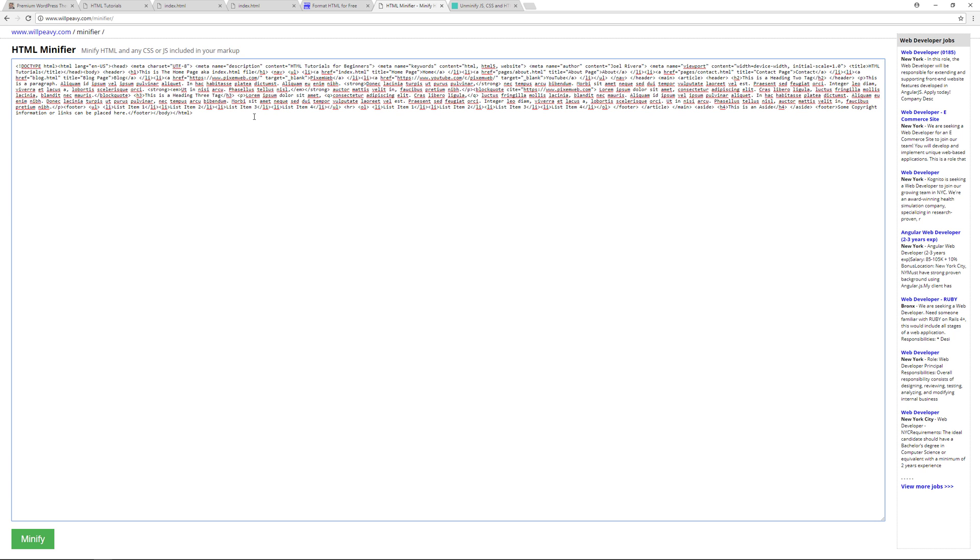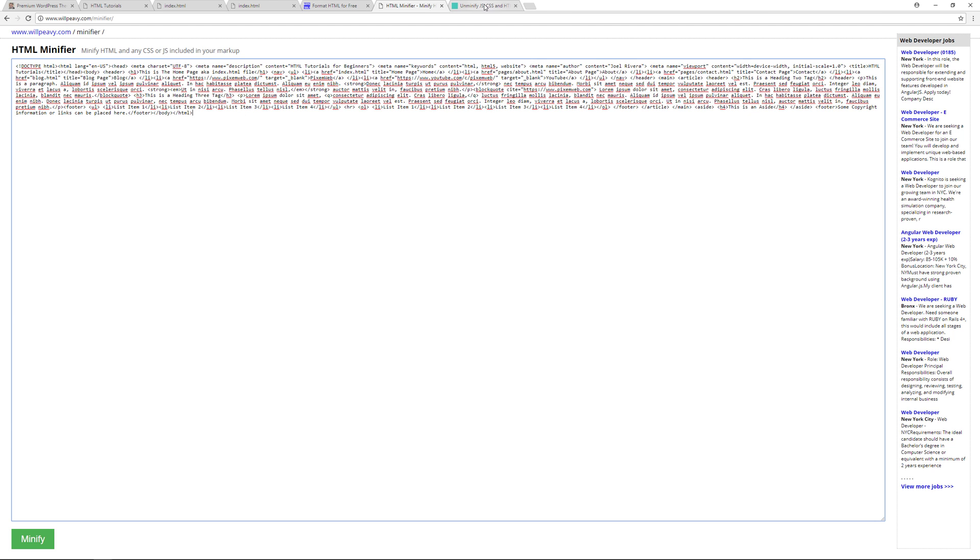But again, if you want to study the code, you can just always grab it and then go to unminify.com, paste it here, and then unminify the code. And that's it. Now you know how to beautify your HTML code or your CSS or JavaScript code, you know how to minify it as well, and you know how to unminify code when you need to.